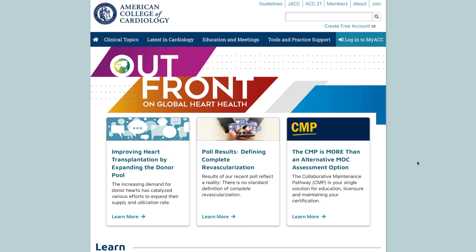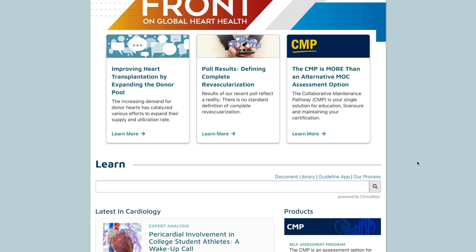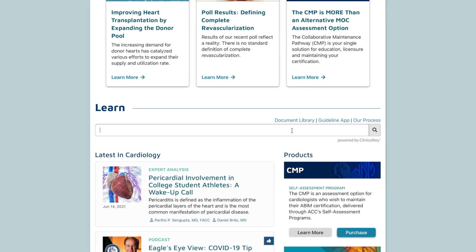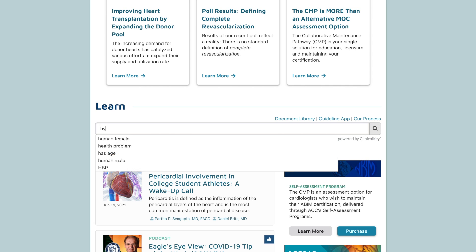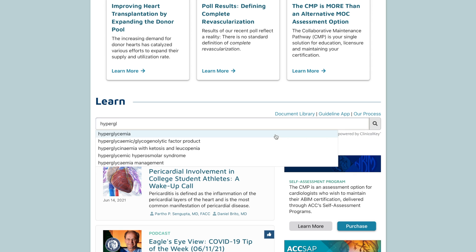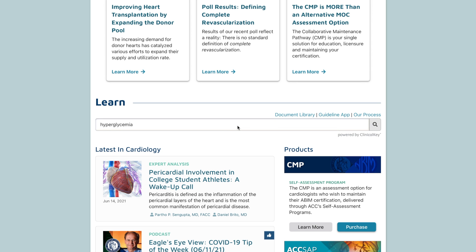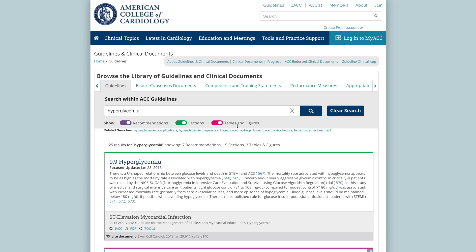You can reach the Search Within Guidelines tool in one of two ways. One option is to scroll down the acc.org homepage and locate the search bar underneath the Learn header. Enter a term in this search bar and hit enter or click the magnifying glass to perform a search within ACC guidelines.